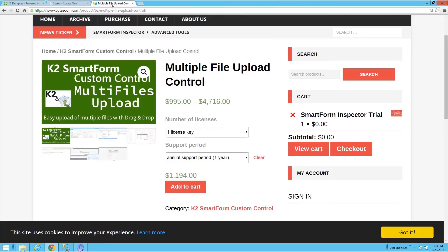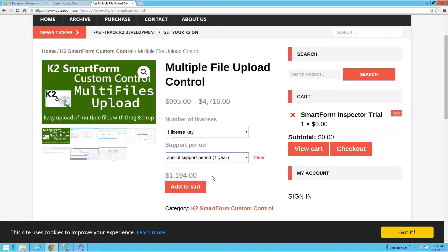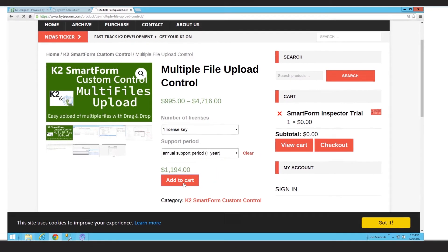The price for this control is low, and you can select the support period that fits your needs.